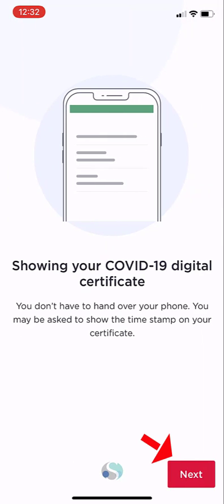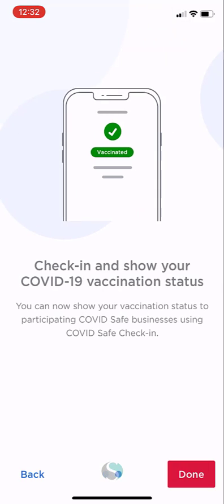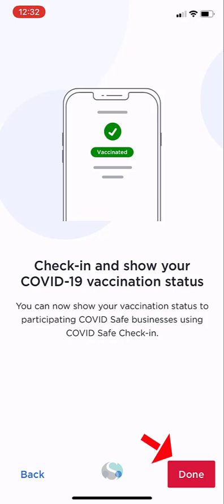Click next on this screen, and finally click on done.